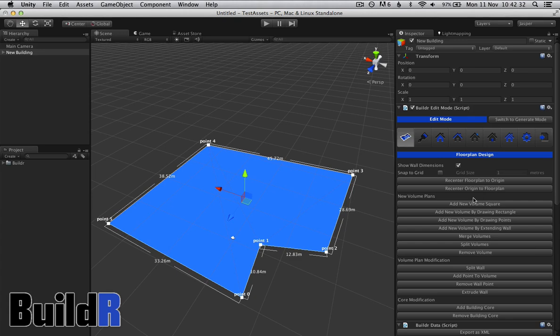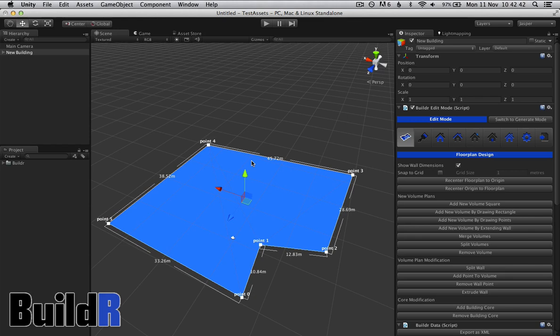We also have new volume plans. A volume is a section, a volume of building, and you can have multiple volumes in Builder to allow you to have different building heights within the same building, or you could have separate buildings themselves.